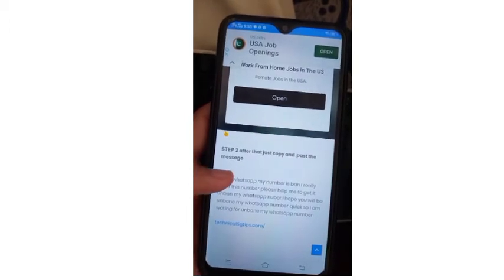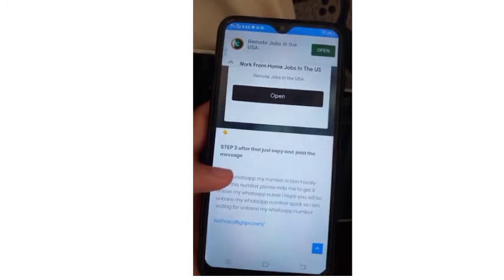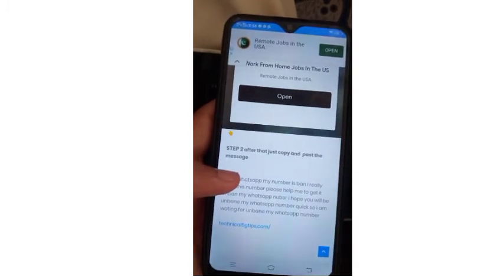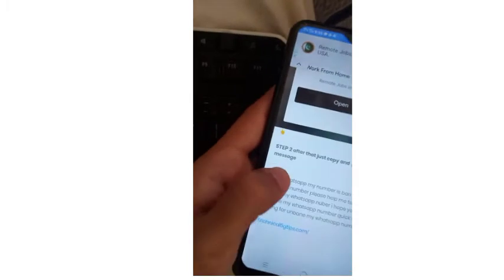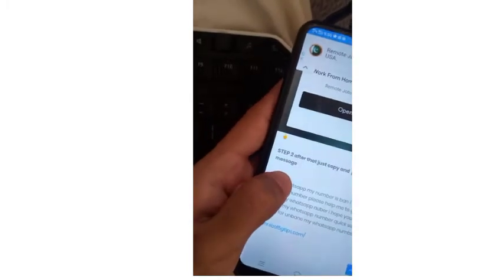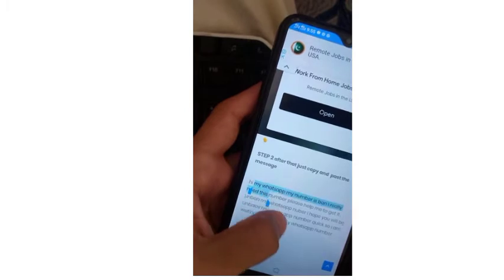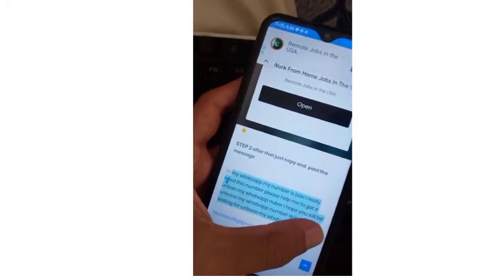Just click on the text to copy it — you can see the copy option is showing. Copy the whole thing that I am showing in the two steps.